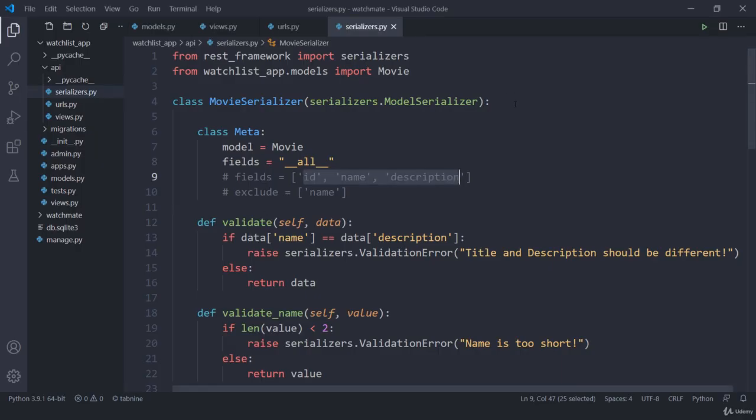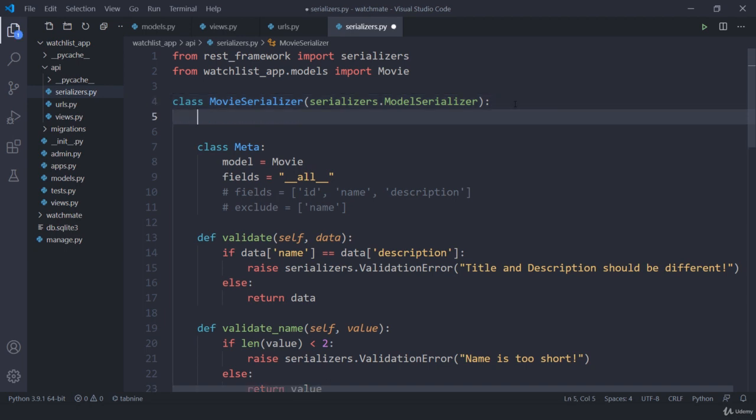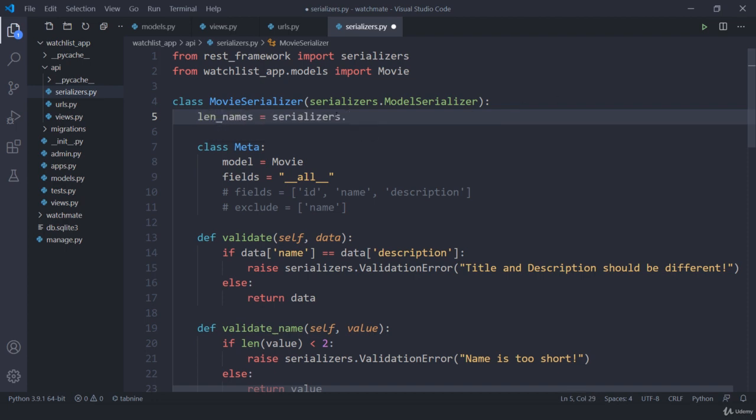So what I can do is I can create a specific method. Let me jump here and talk about this in a practical way. I'll call this field length_of_name, then I need to use serializers.SerializerMethodField.